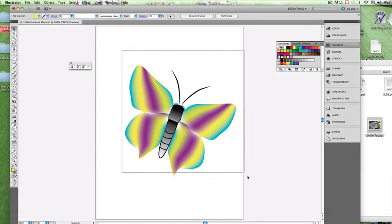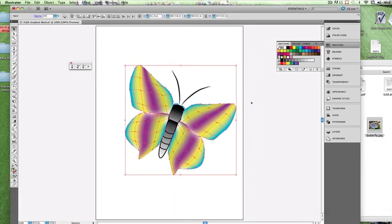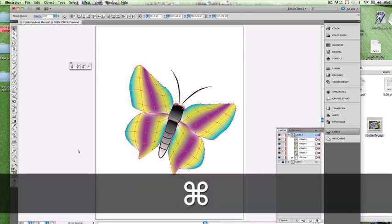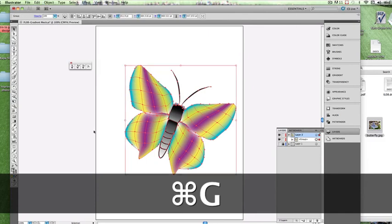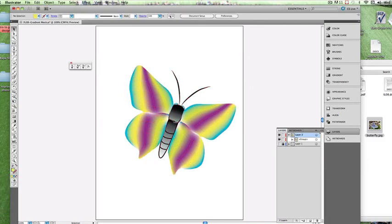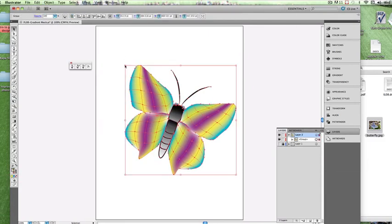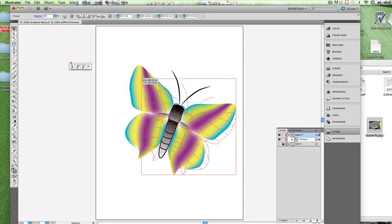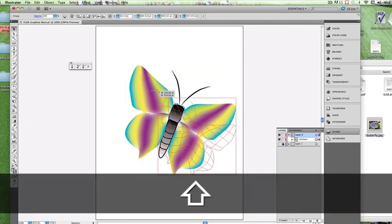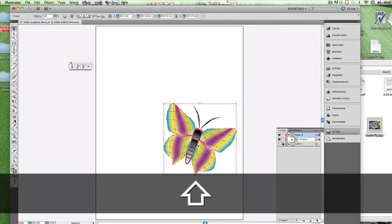Now, we're going to select the whole thing. In fact, let's go ahead and unlock those layers that we had locked. Select the whole thing. Do a group. And we can actually now shrink this down if we choose to, holding the Shift key to Constrain.